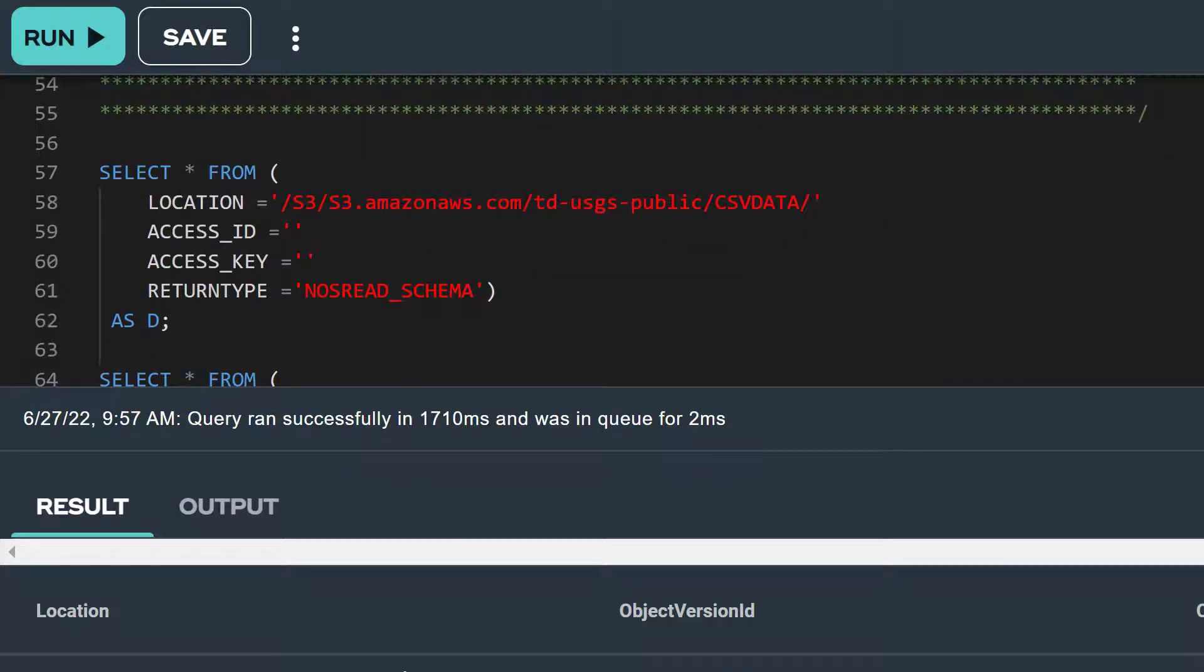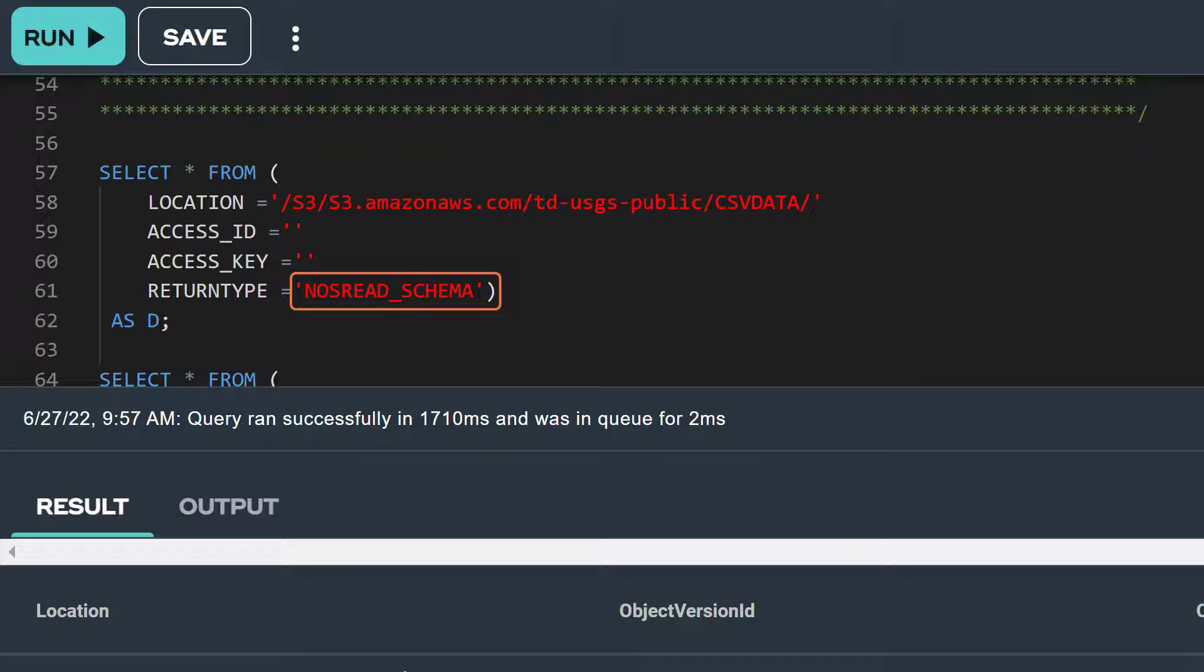In this statement, we are changing the return type from NOS read keys to NOS read schema. Let's run this query.